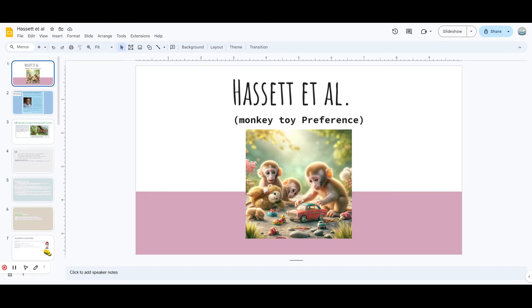Hello, welcome back. So today's study is Hasset et al. It's a 2024 syllabus, a new study and very interesting one. I like it personally.